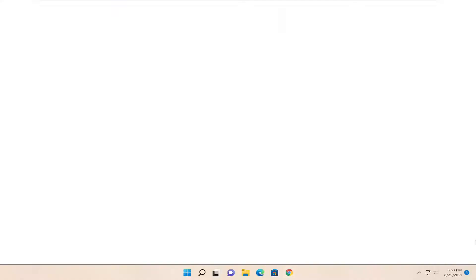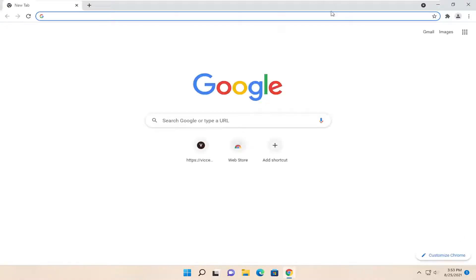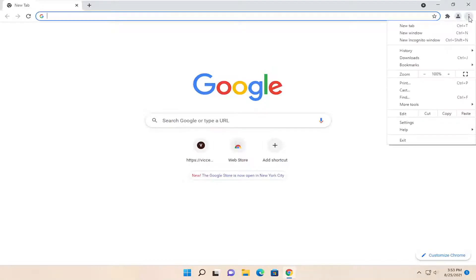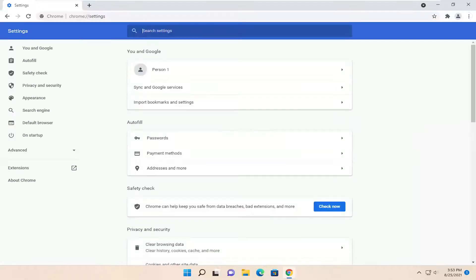All you have to do is open Chrome if it's not already open, and select the three-dotted icon at the top right. This will open a menu, then select Settings at the bottom of this menu.